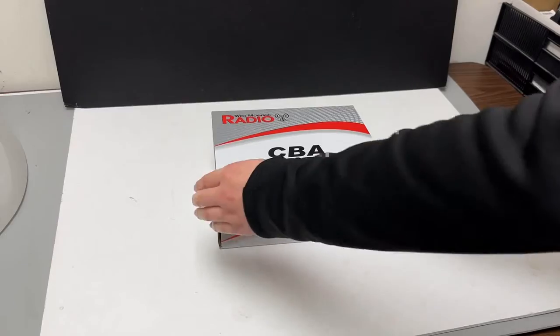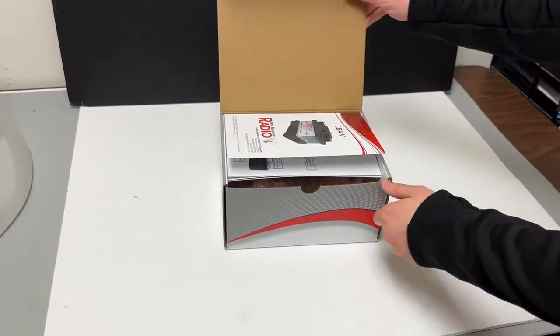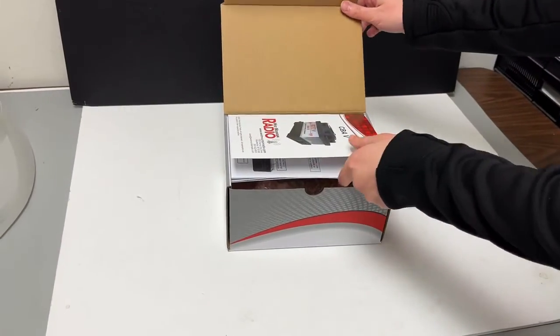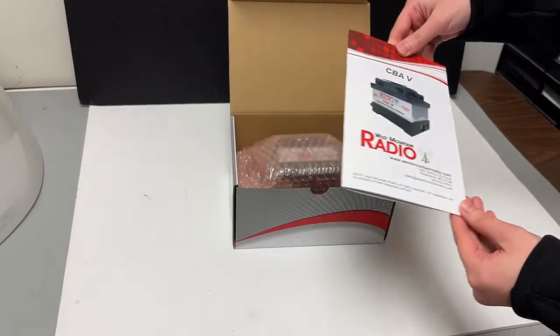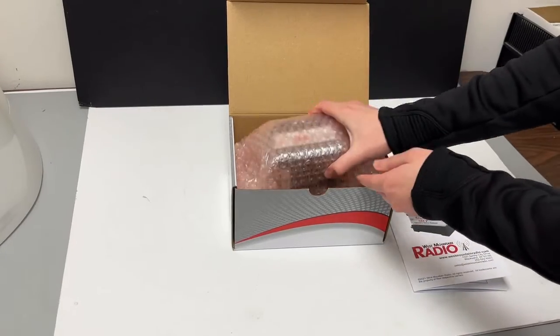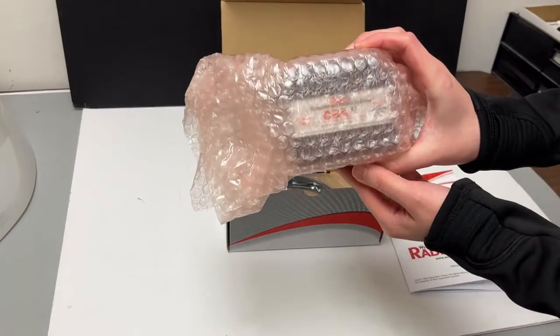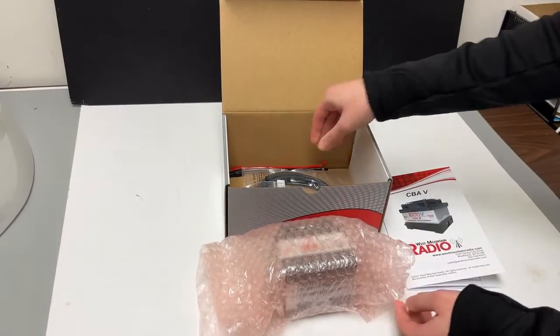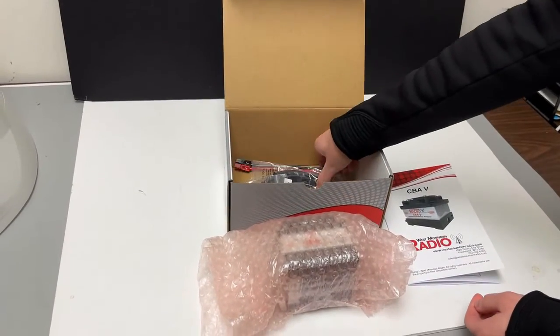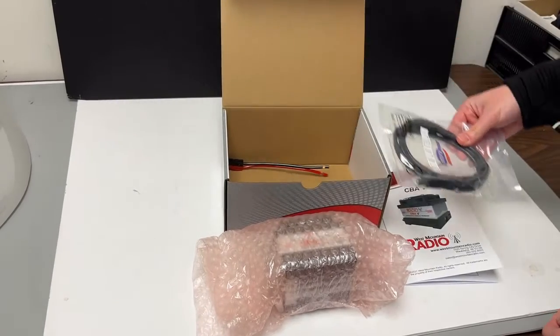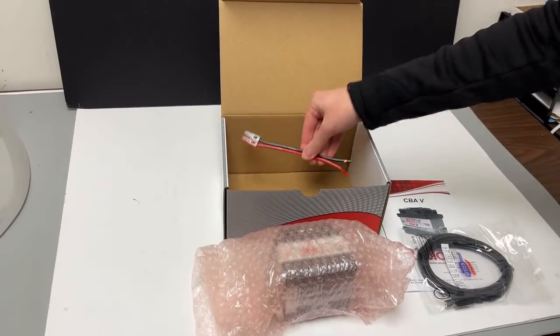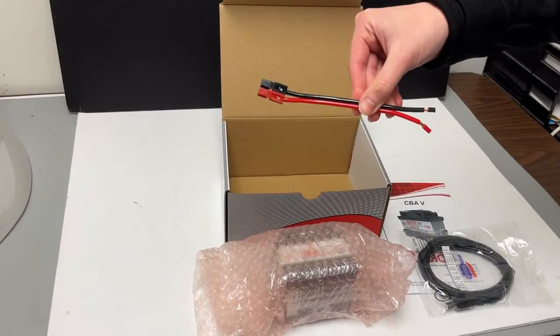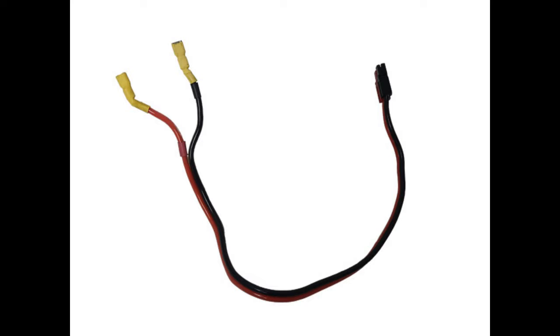Begin by verifying receipt of all materials: user manual, CBA 5 unit, 6-foot USB cable, 12-inch pigtail adapter allowing construction of a custom battery test cable.